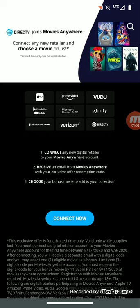Connect any new retailer and choose a movie on us. So any of these retailers, or if you don't even have any of these available or you want to sign up, go ahead and sign up to Prime Video, Vudu, Apple TV, Google Play and YouTube, Microsoft Movies and TV, Xfinity, FandangoNow, Verizon, and now DirectTV.